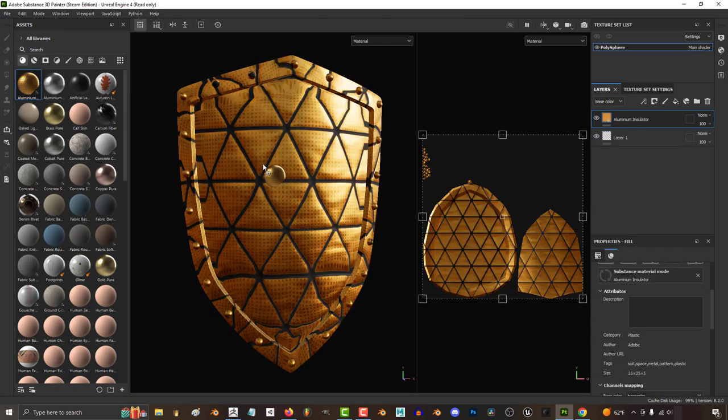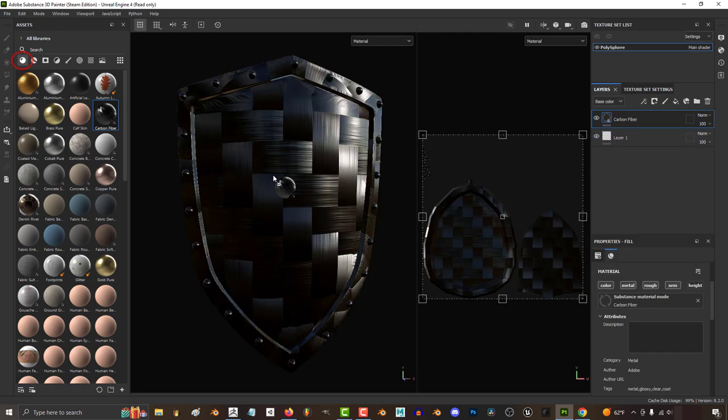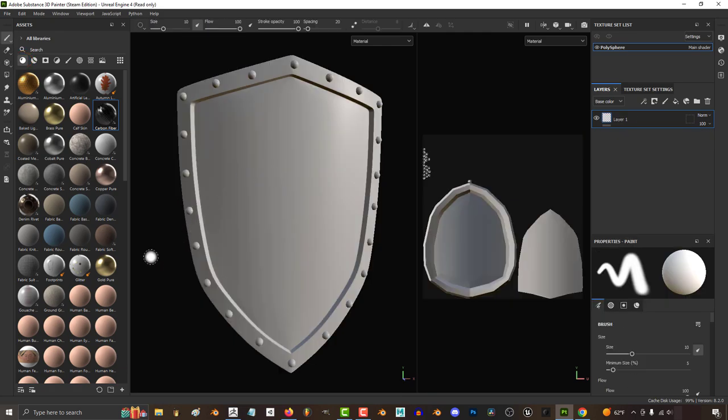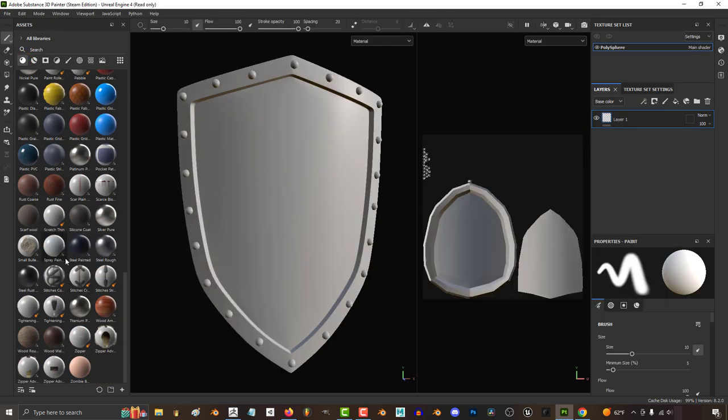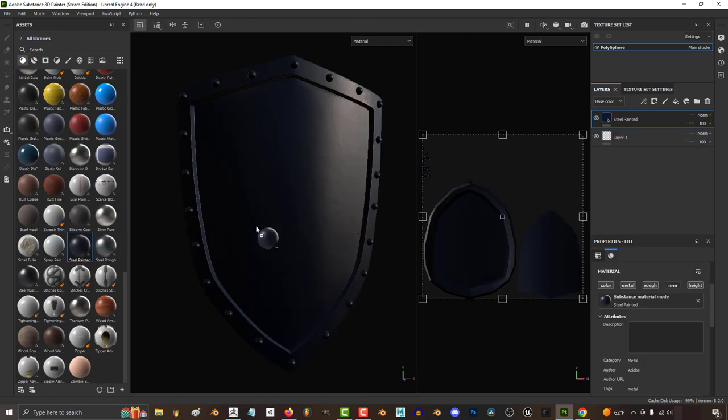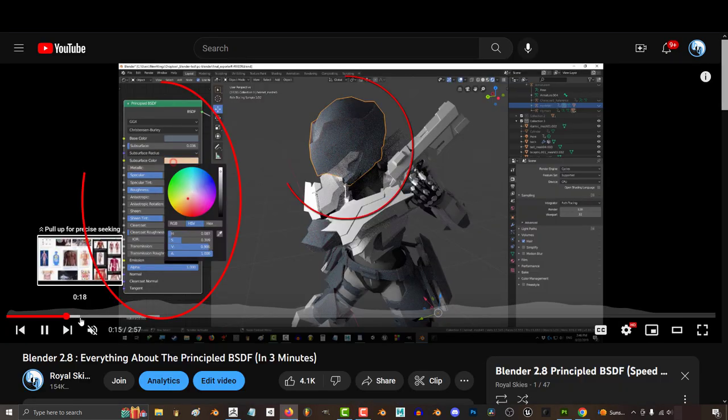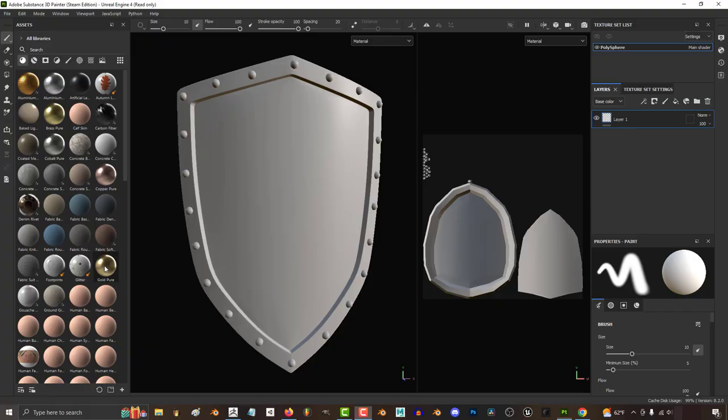So you're really not sure what materials are and how they work? Not a problem. On the left side under the material section you'll see the basic materials, and if you're coming from Blender, the easiest way to think about these is the principled shader.